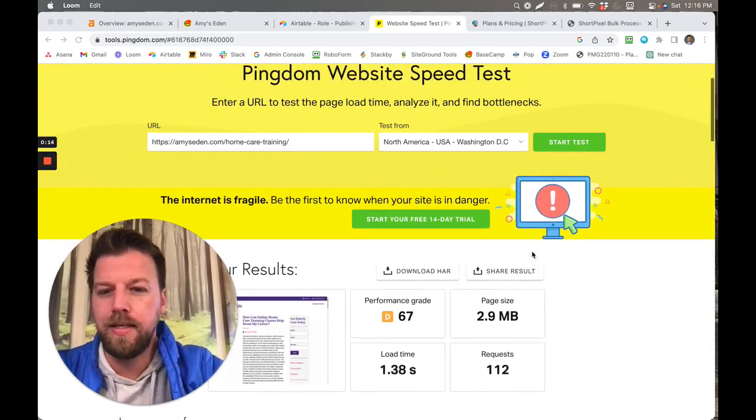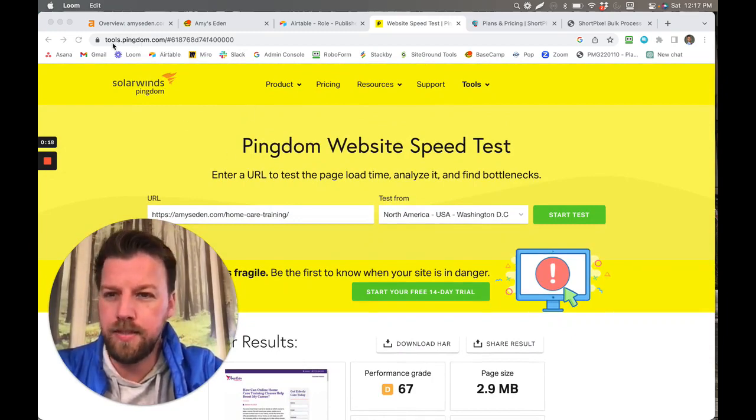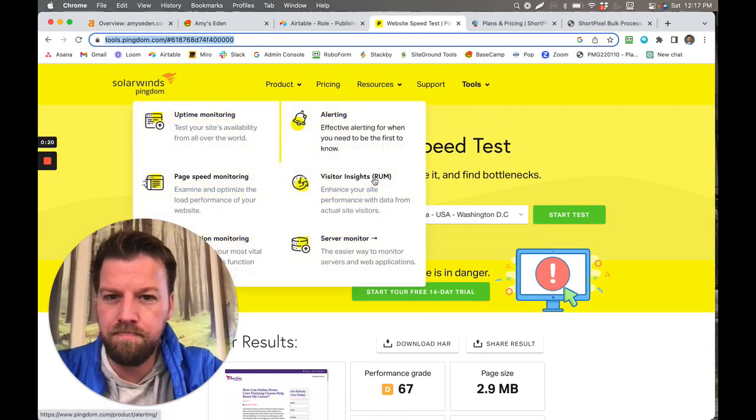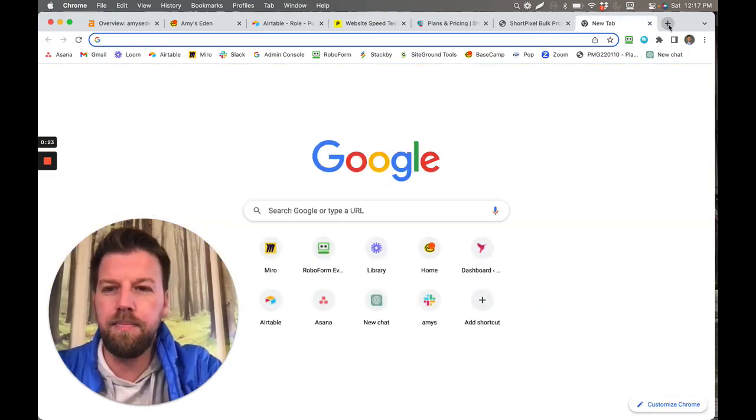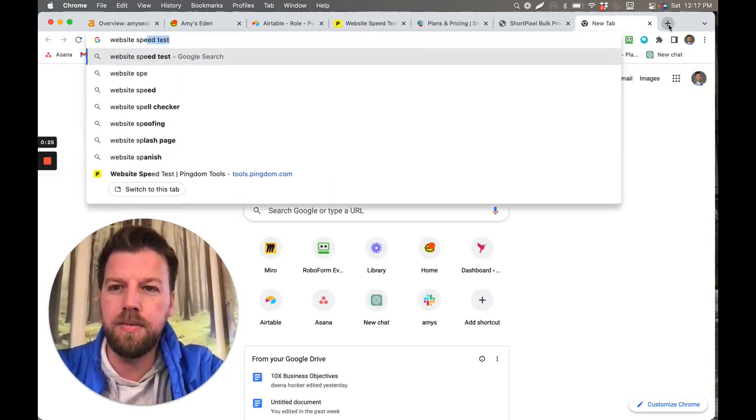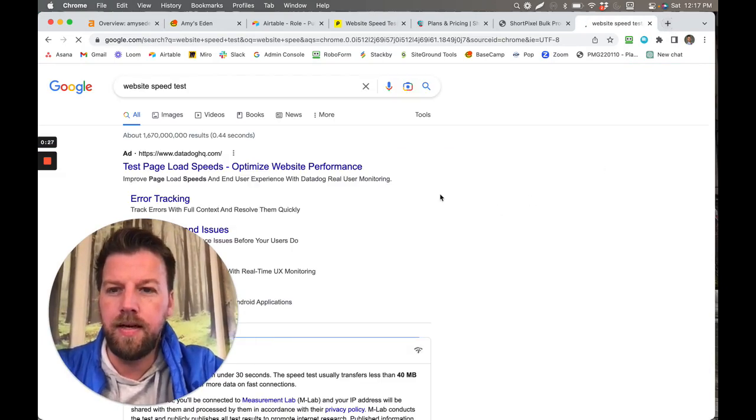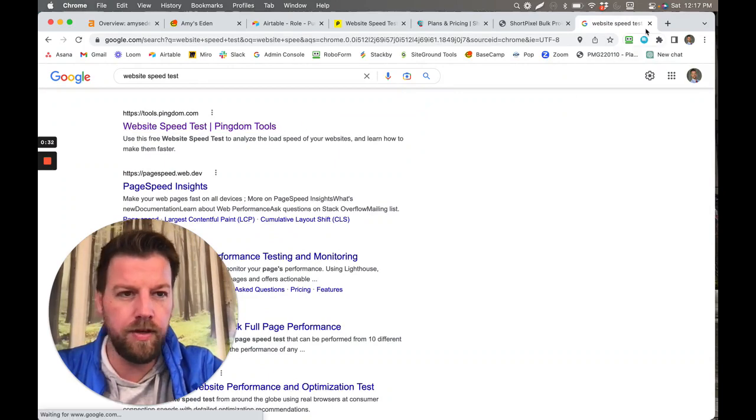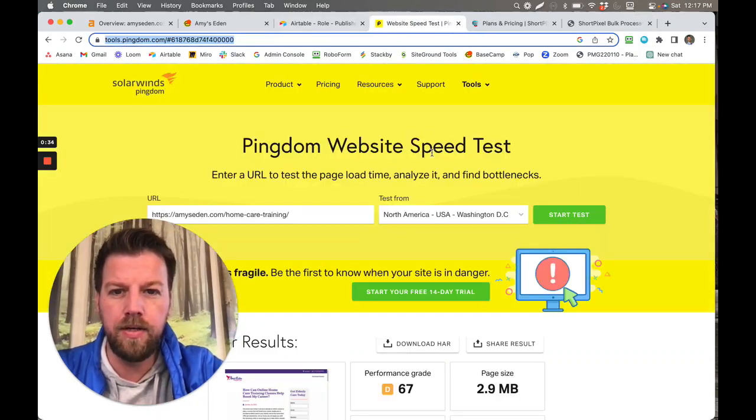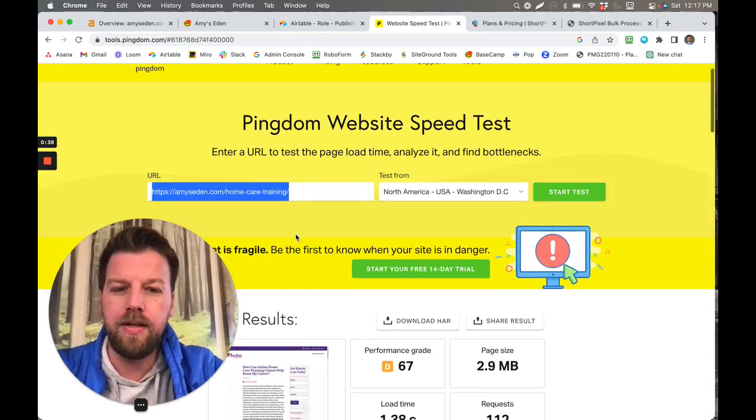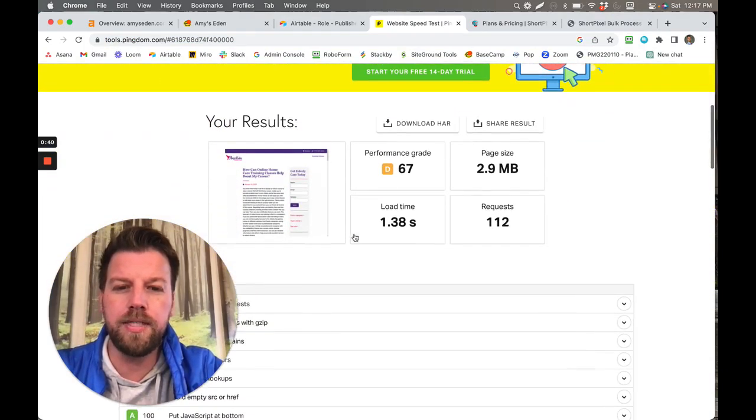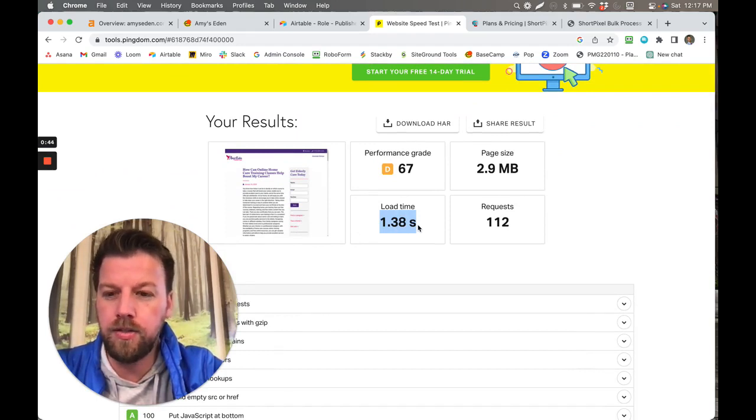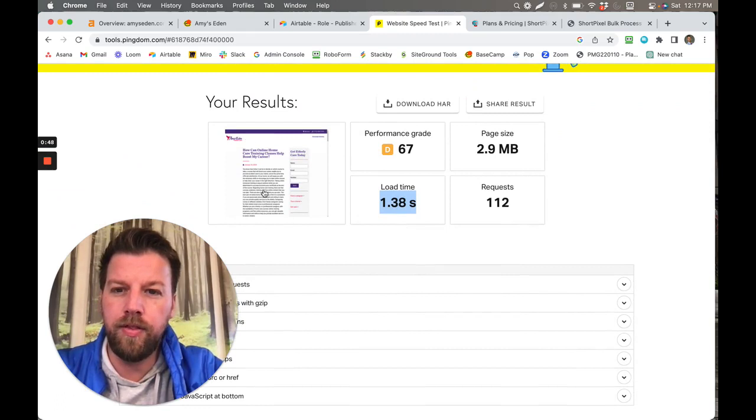So if you go to pingdom.com, this is tools.pingdom.com. If you want to just type in website speed test, it's one of the first results here. If you click on that, it's going to take you to where you can input one of your URLs and then you scroll down and see what the load time is. So what you want to shoot for is you want to shoot for under two seconds.